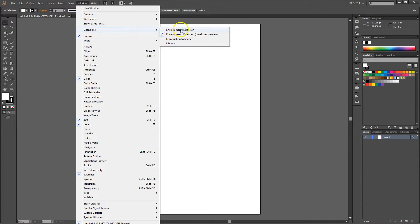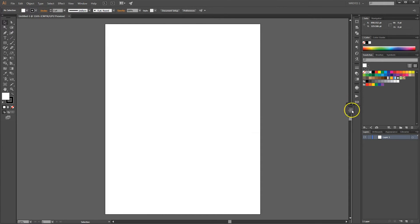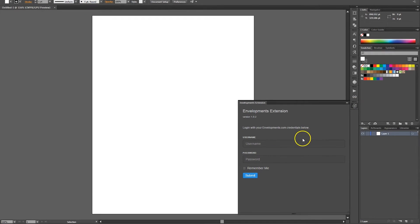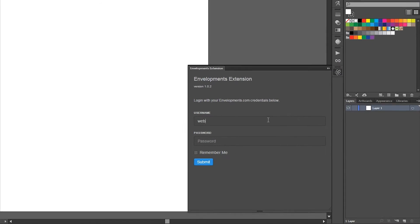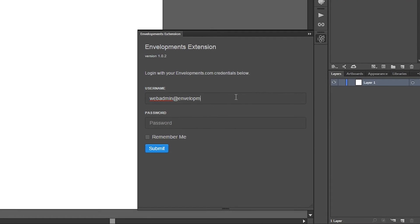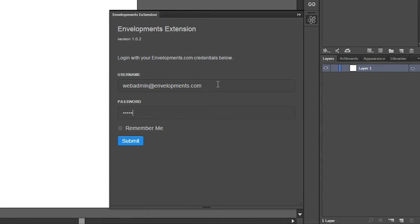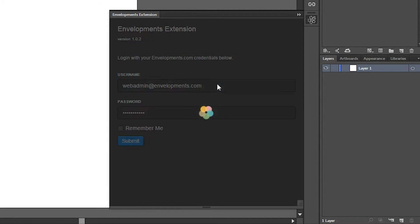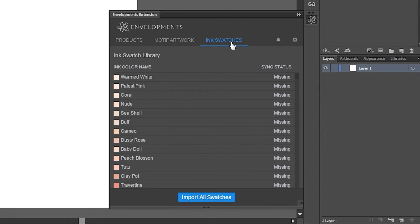Let's first open the extension and log in using your Envelopments dealer account. Now let's click on the Ink Swatches panel.